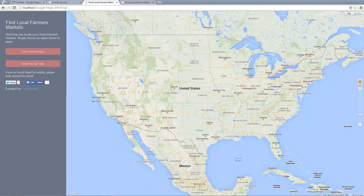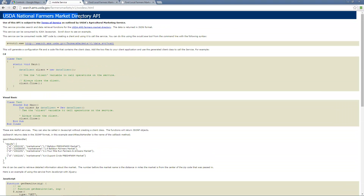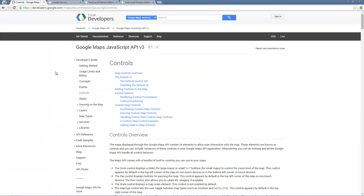Hey, what's up everyone. Today we're going to be doing a lesson involving the Google Maps API and we're also going to use the USDA's Farmers Market API. We're going to use that to pull in data so that we can feed it onto the map and plot all the farmers markets across the country. This is the USDA's Farmers Market Directory API — it pulls directory information and gives us details about different farmers markets: the name, the address, what they sell, and that kind of thing. And of course the Google Maps API.